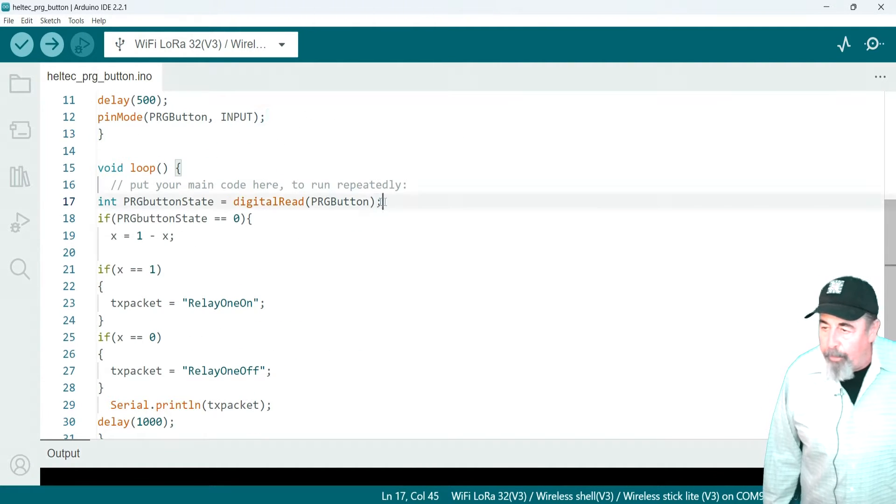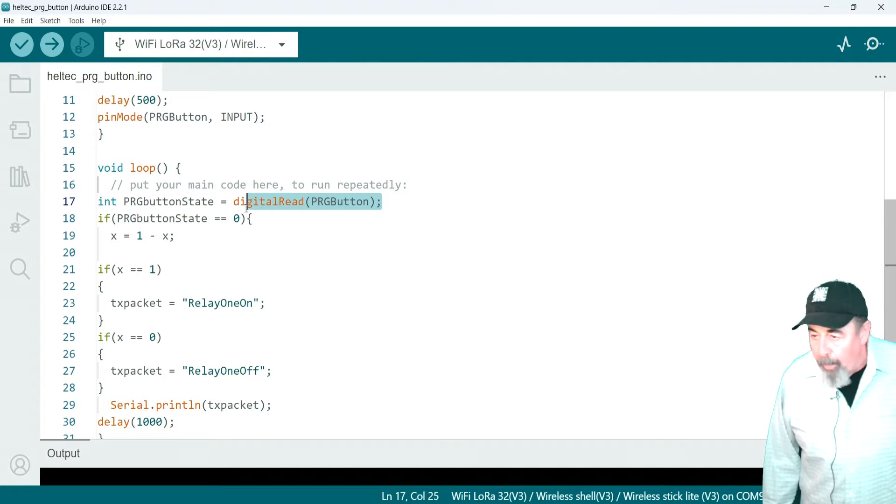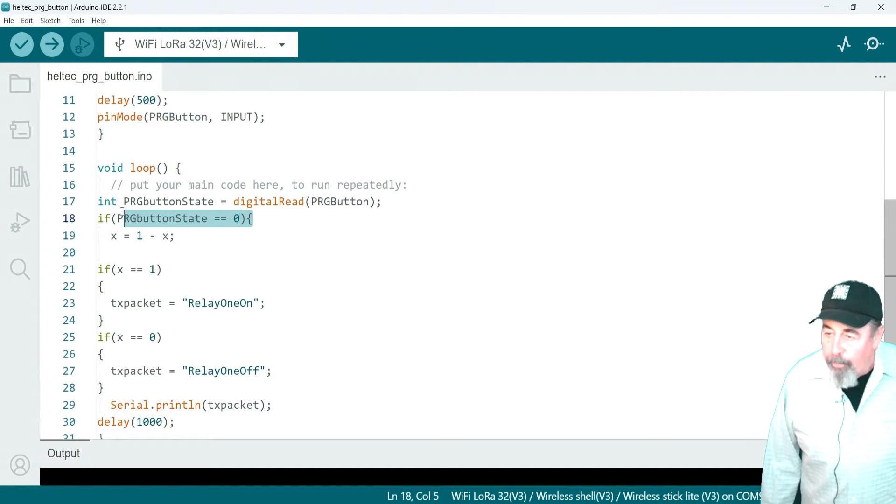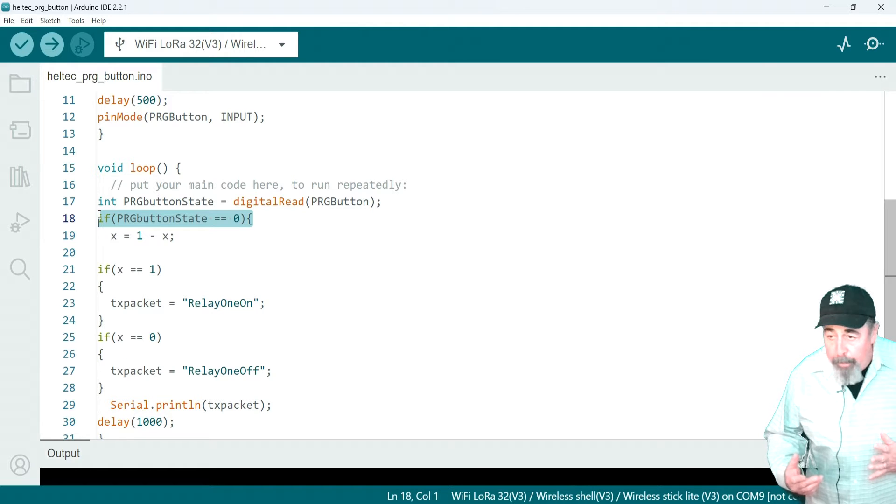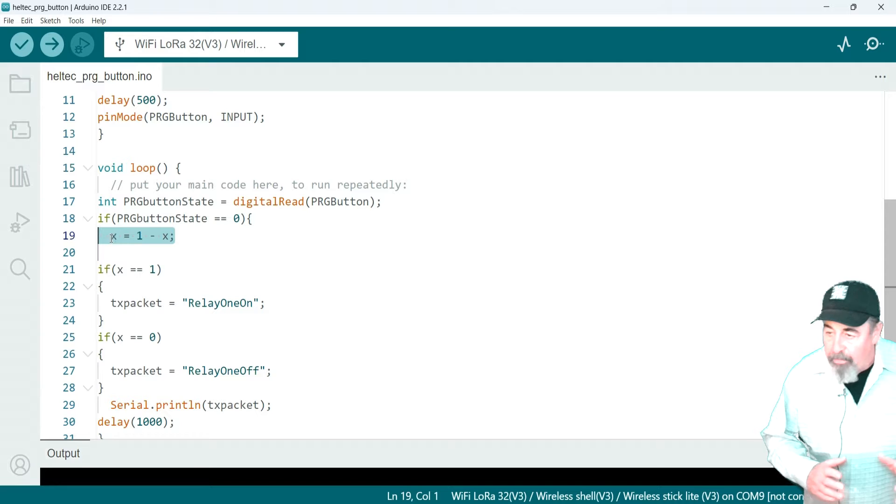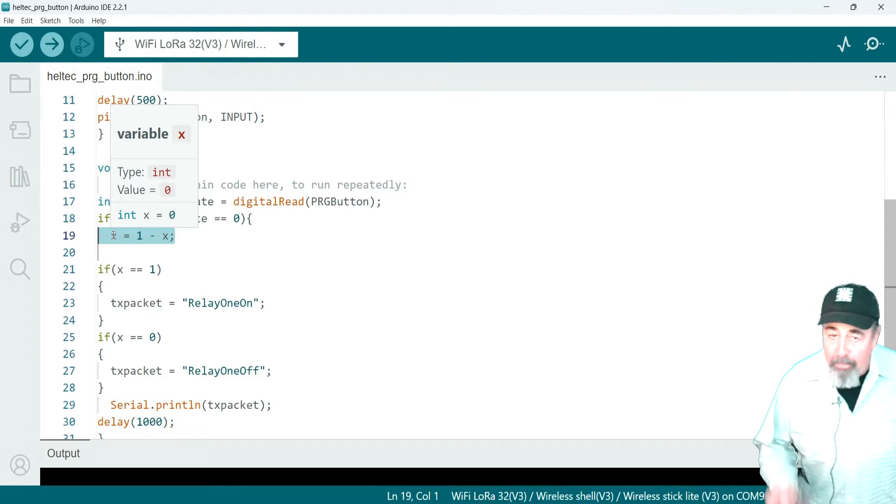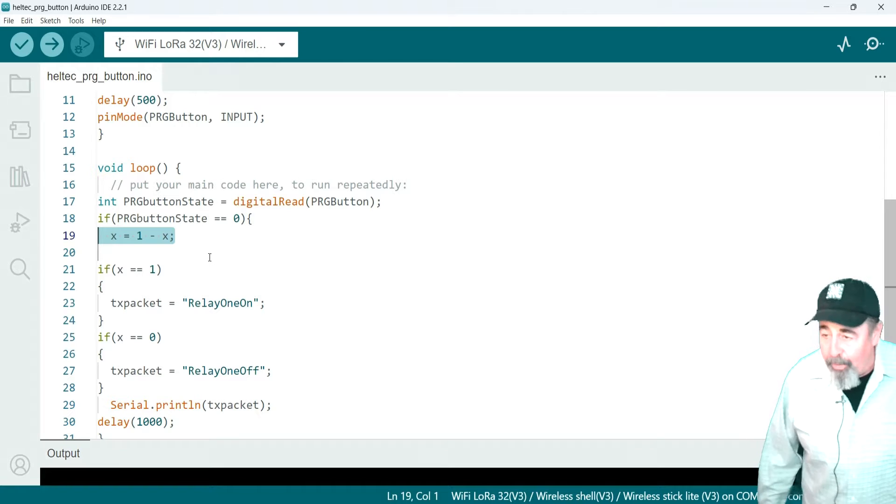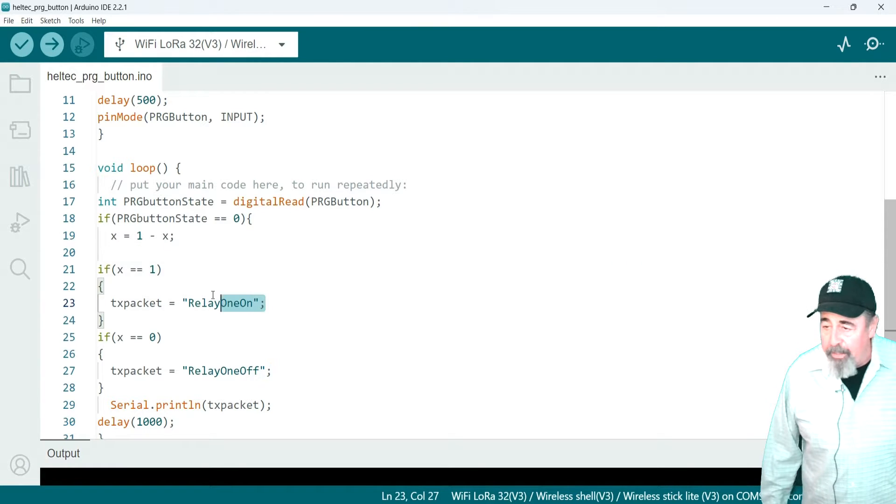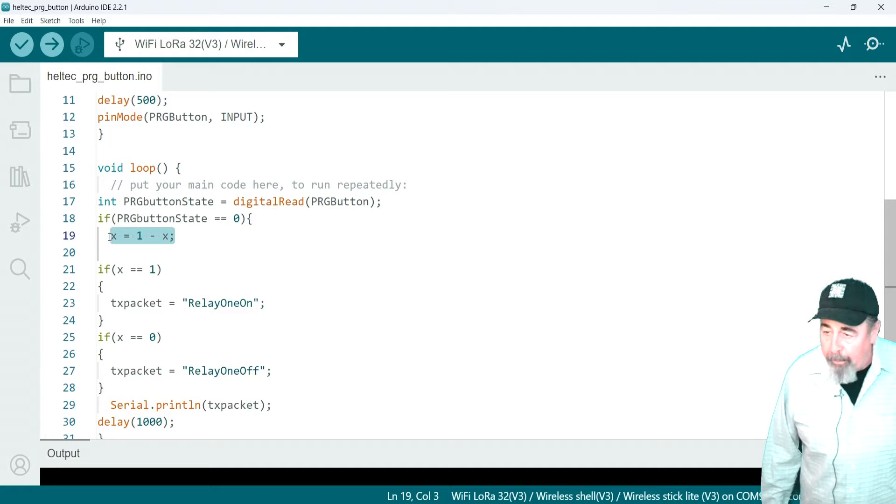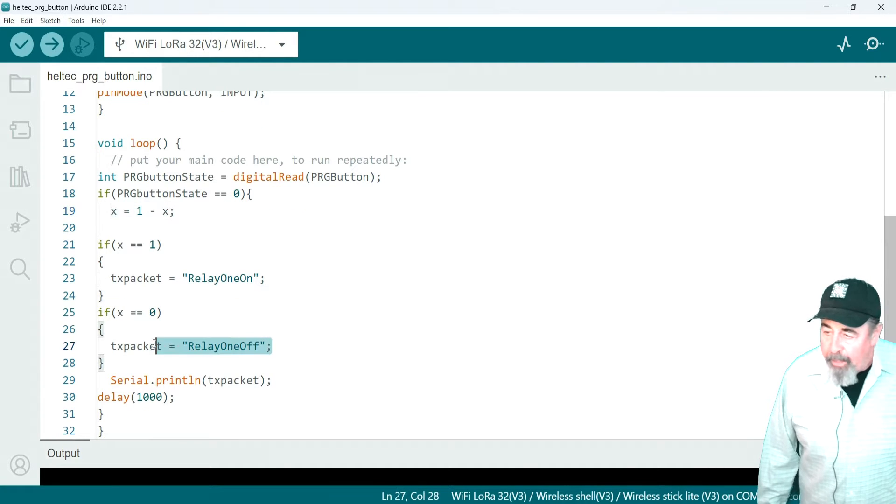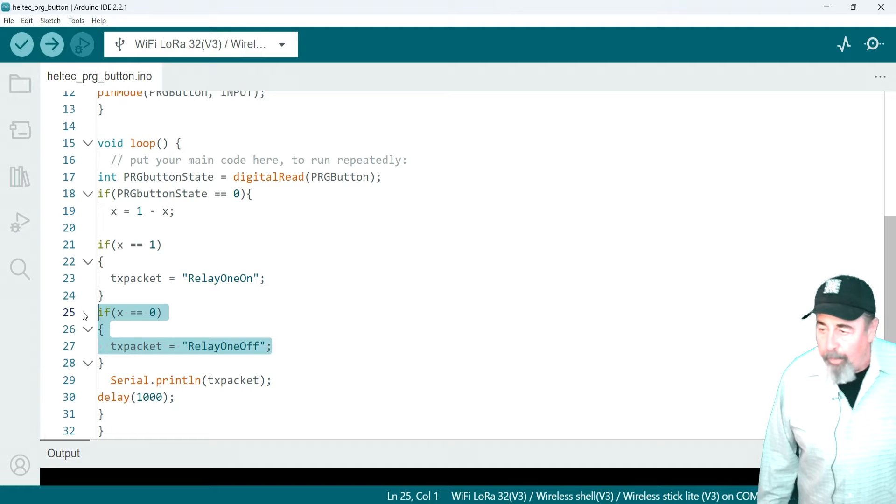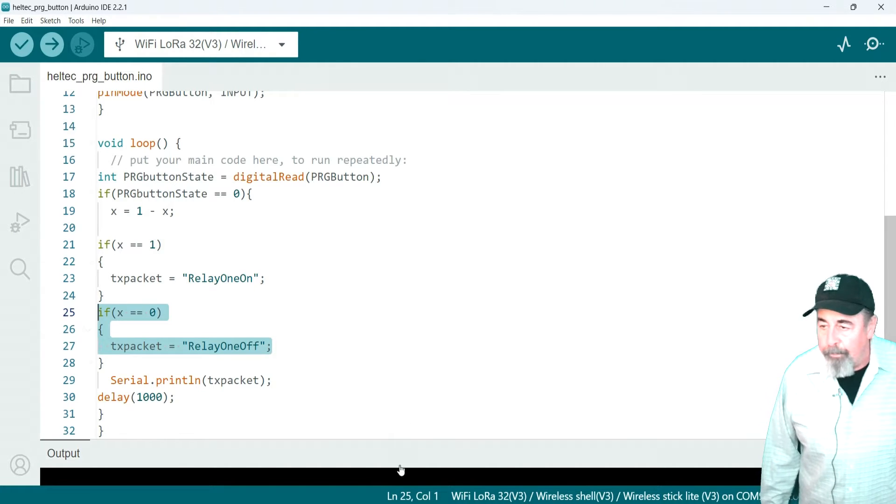Then in void loop, we just do a digital read of prog button or pin GPIO0. It's normally closed, so if it's open, then x is going to equal 1 minus x. Well, x is 0, so 1 minus x makes x into 1. And the next pass, 1 minus 1 makes x equal to 0. And so that's going to just toggle this back and forth. TX packet relay on if x is equal to 1, or TX packet relay 1 off if x equals 0.